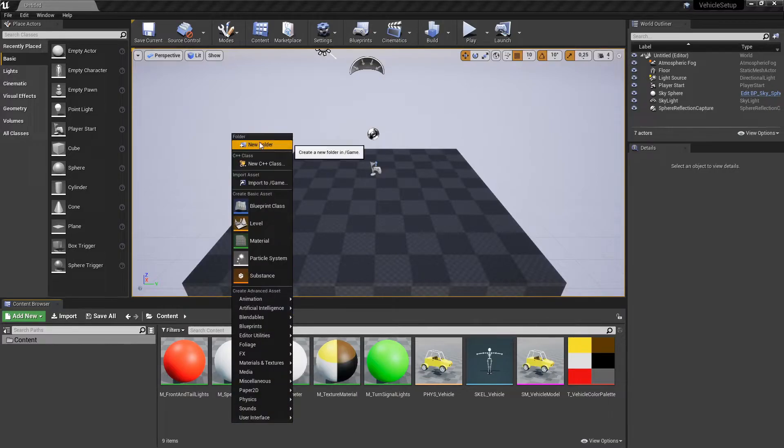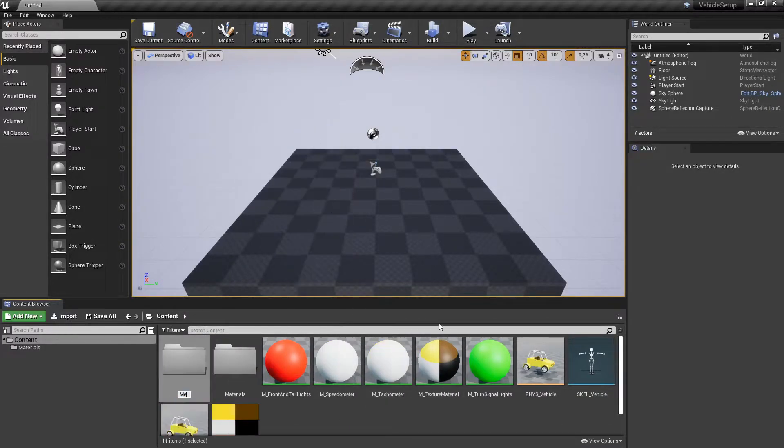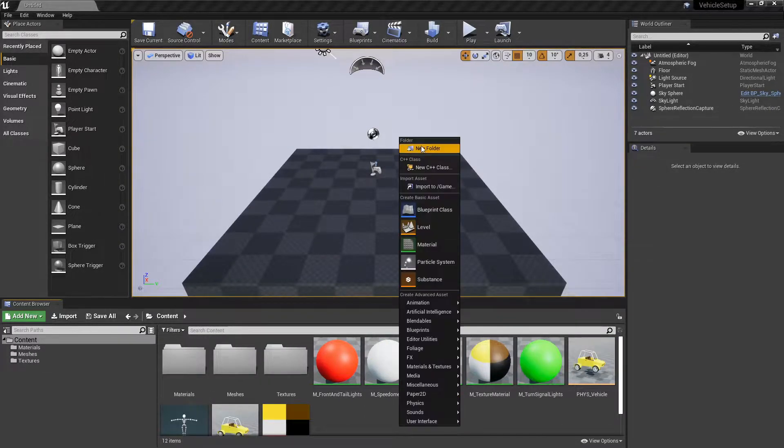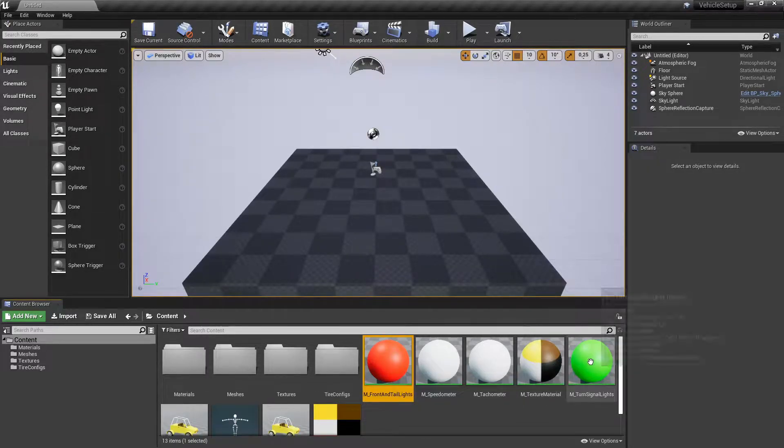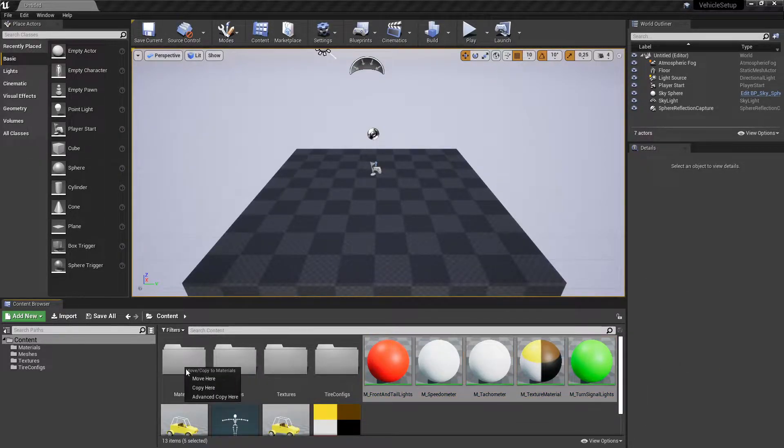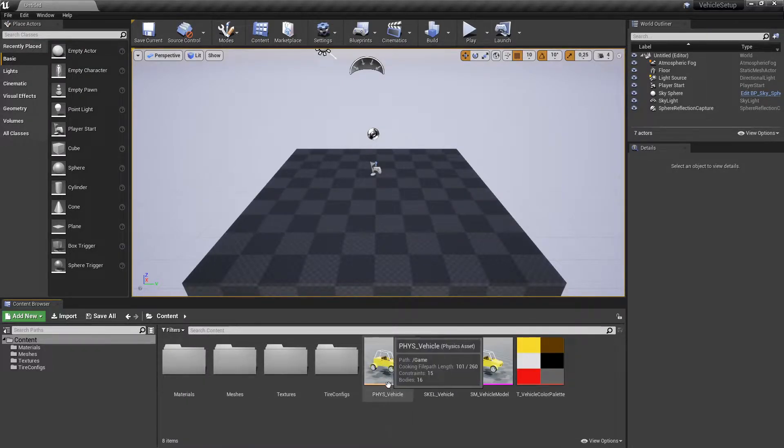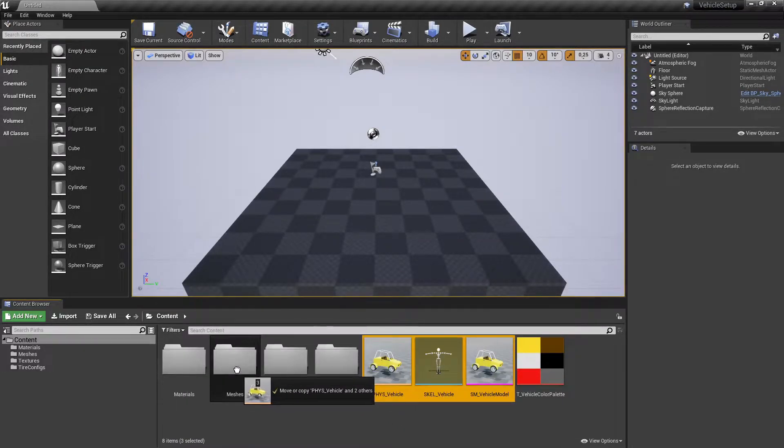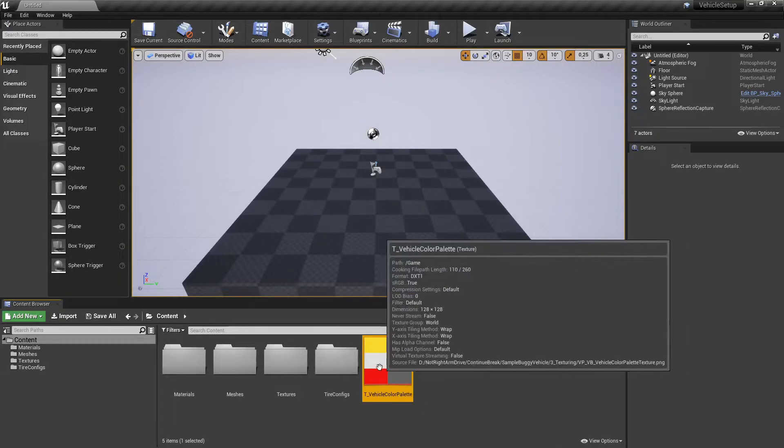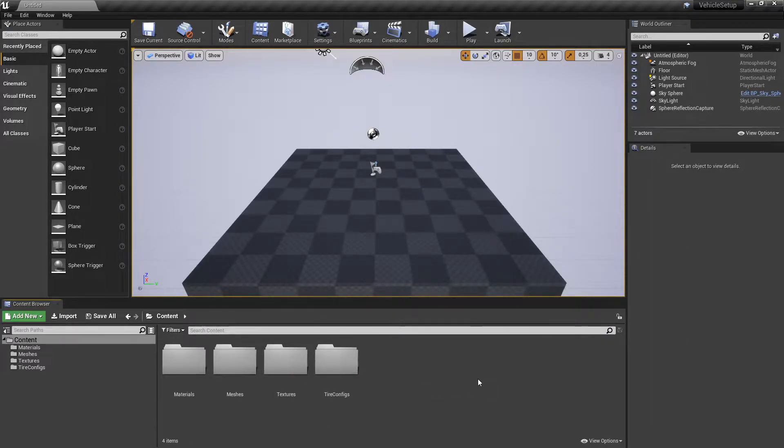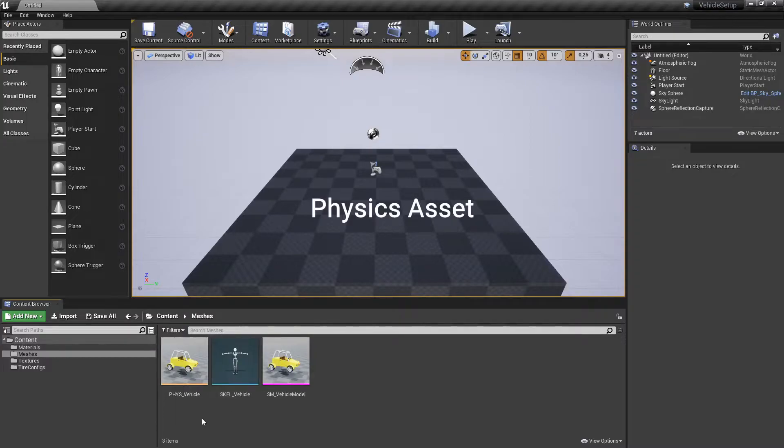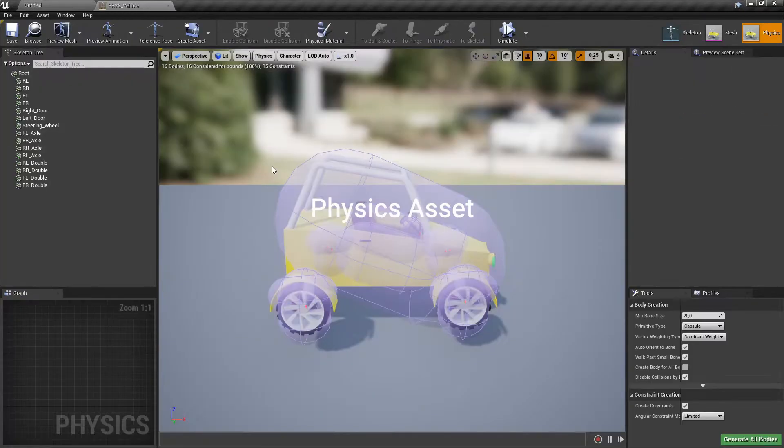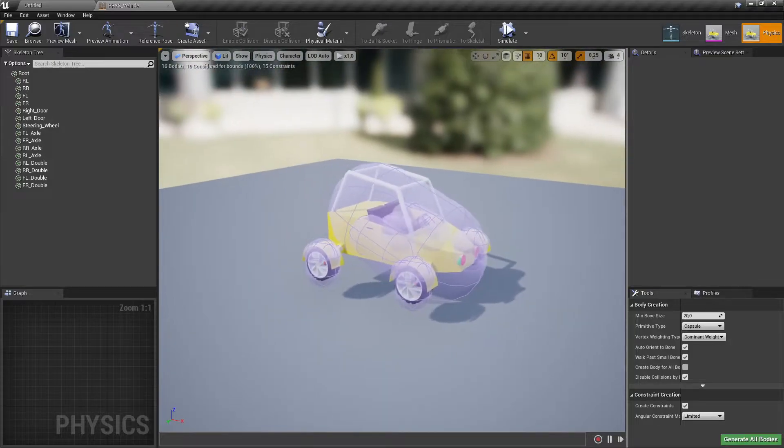Create new materials. Edit physics asset. Delete all auto-generated physics bodies.